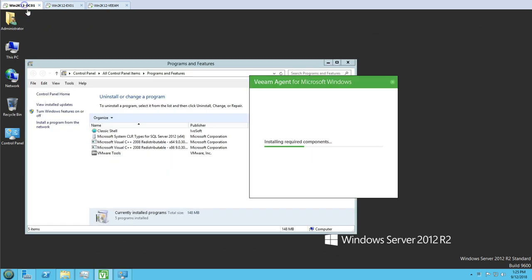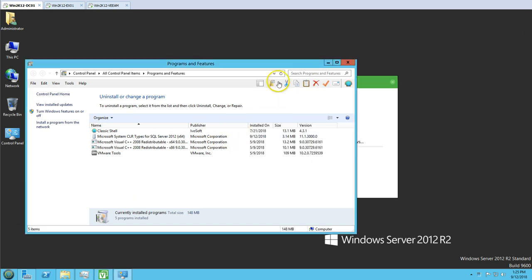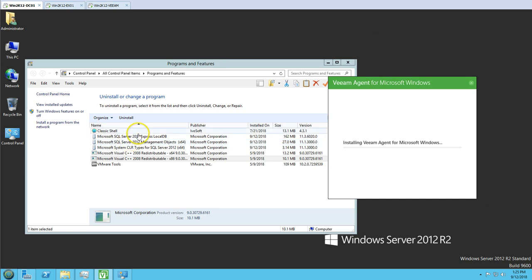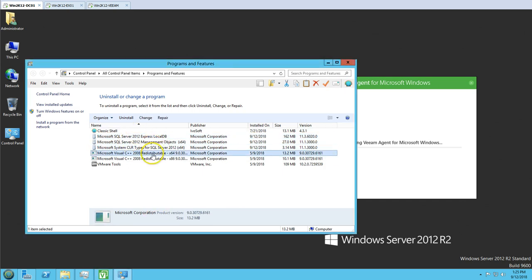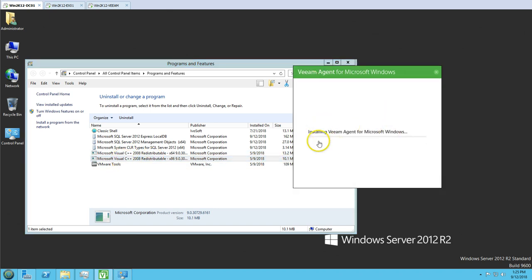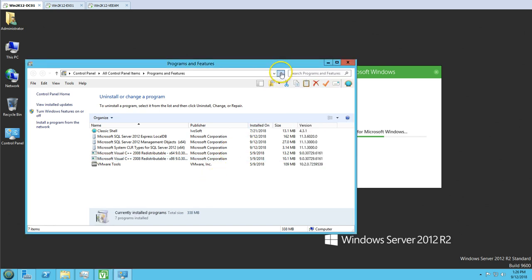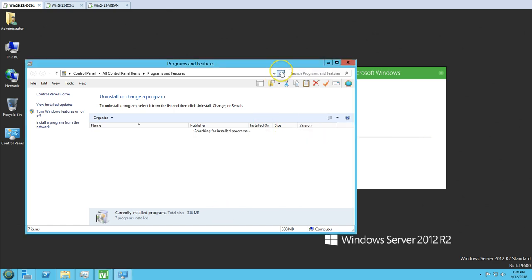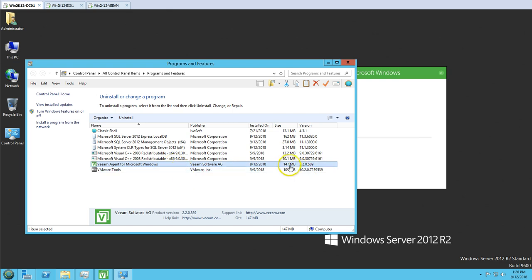The installation is going to take a few minutes to complete. You can see it's installing Veeam Agent for Windows and installing a few tools — SQL Server Express LocalDB, management objects, Visual C++ — and now finally it's going to install the Veeam Backup Agent for Microsoft Windows. Now you can see it's starting the services, and the Veeam Agent for Microsoft Windows is installed on the server.